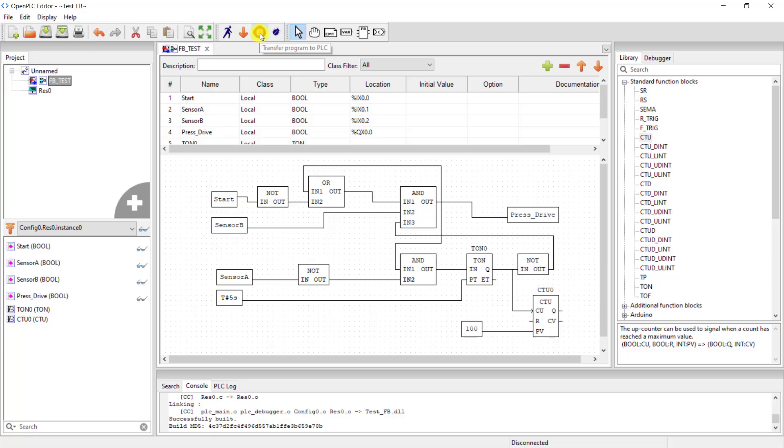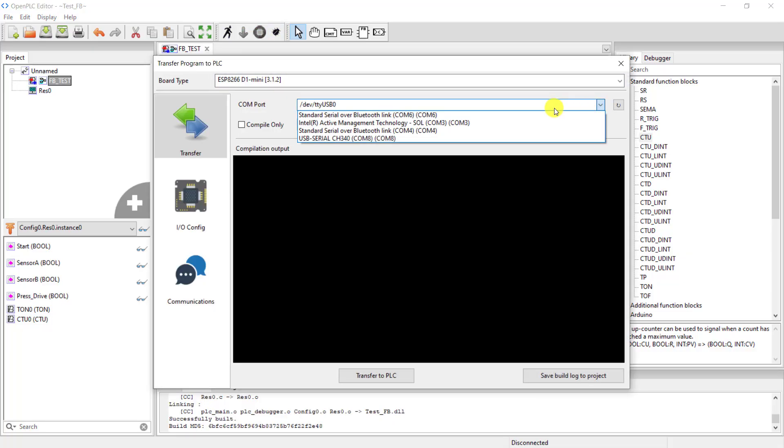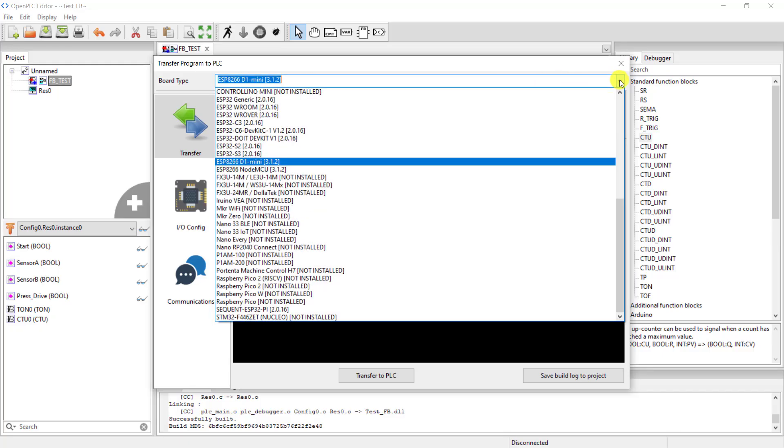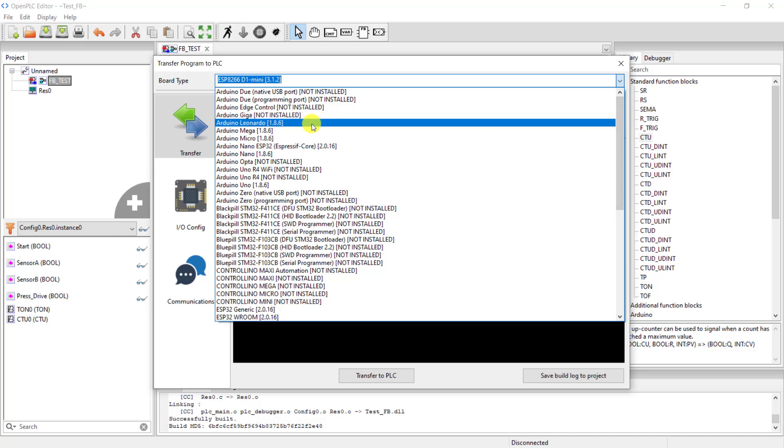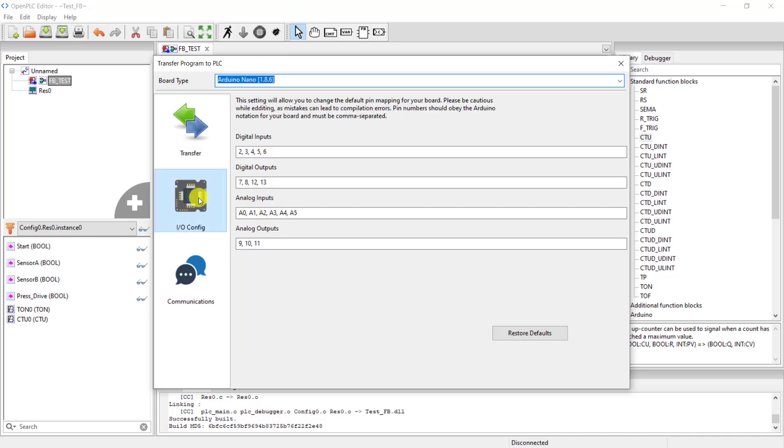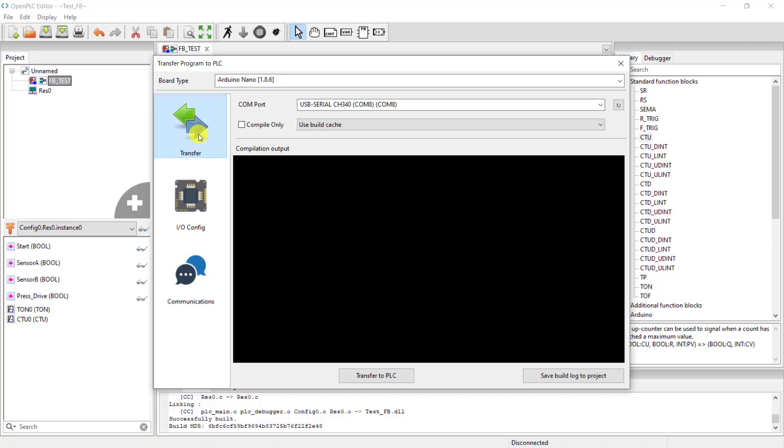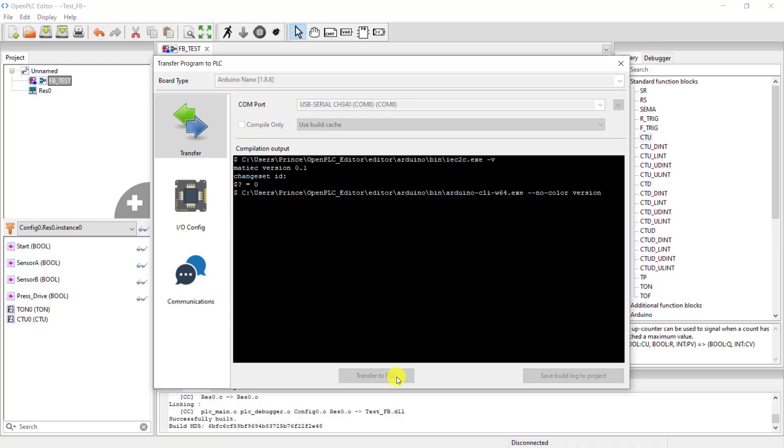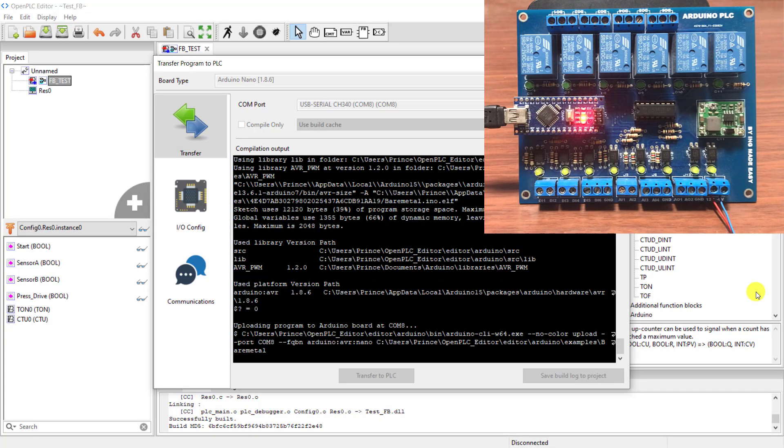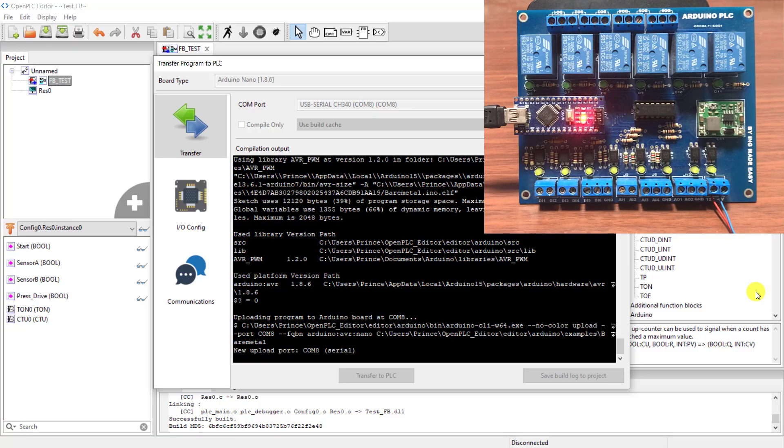Great. I now click on the upload, I select my port and then select my board which is Arduino Nano. I check the IOs, it's okay, and then I check the communication and then enable the RT Modbus and then click on the transfer to the PLC. Okay, we can see that the compilation is ongoing and then the upload is done.